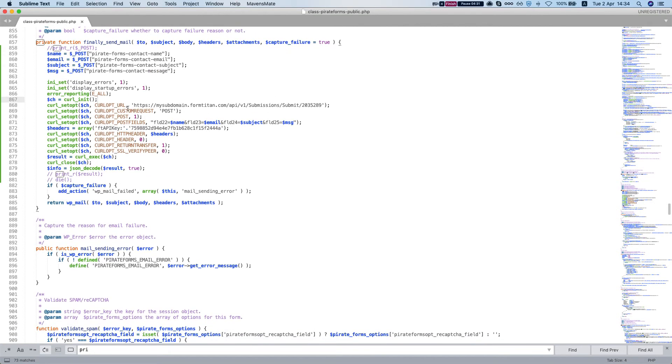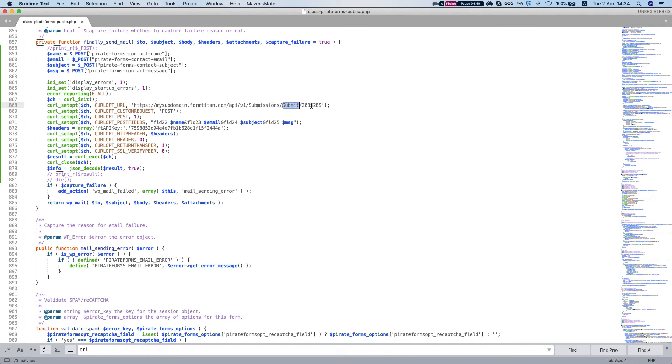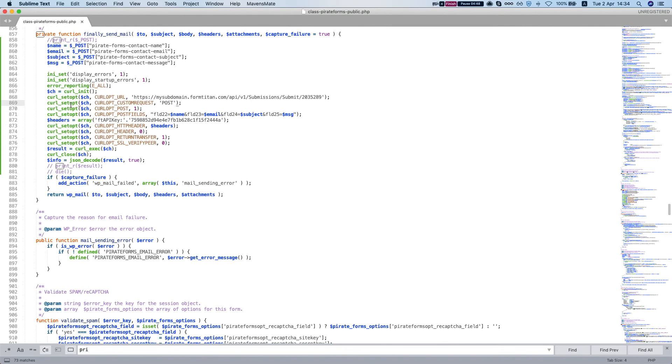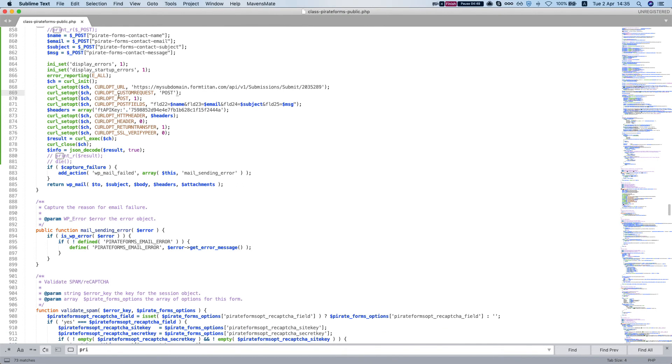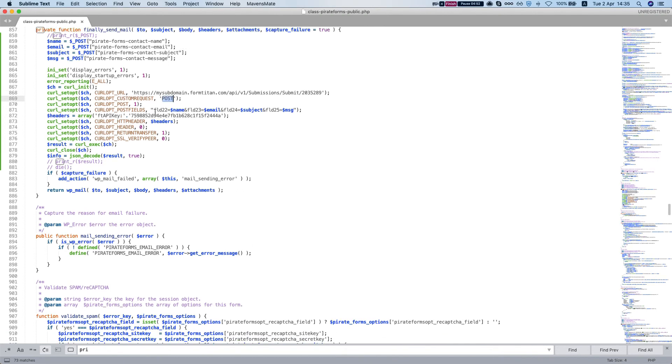And our URL is the following URL is your subdomain and then API version one submission, submit and our form ID. We'll have a detailed description of this code in our post and we're posting it's a post method.